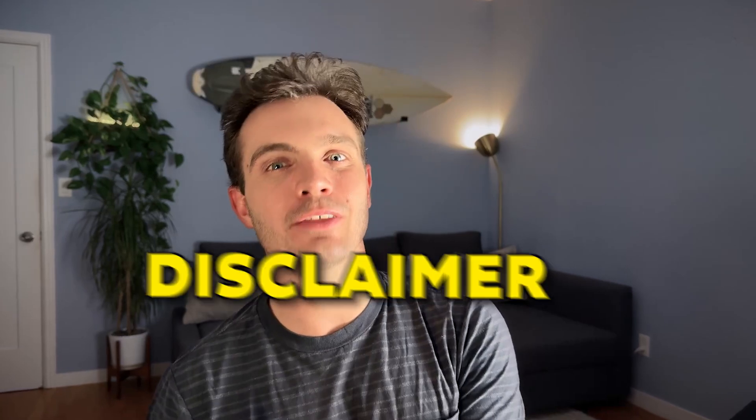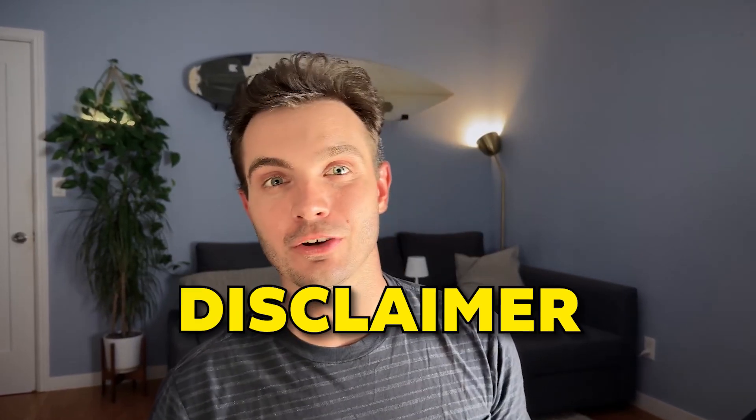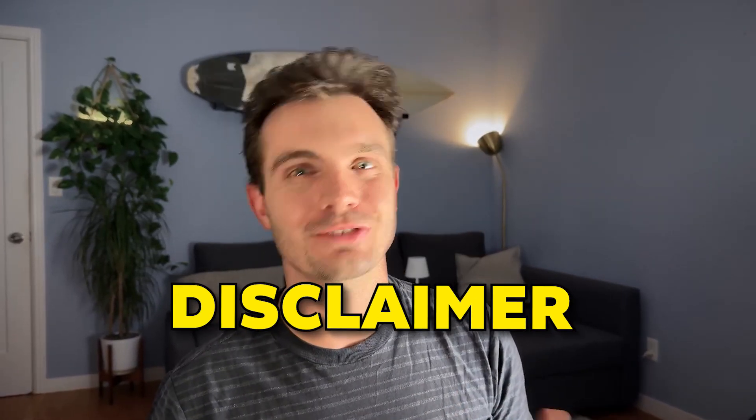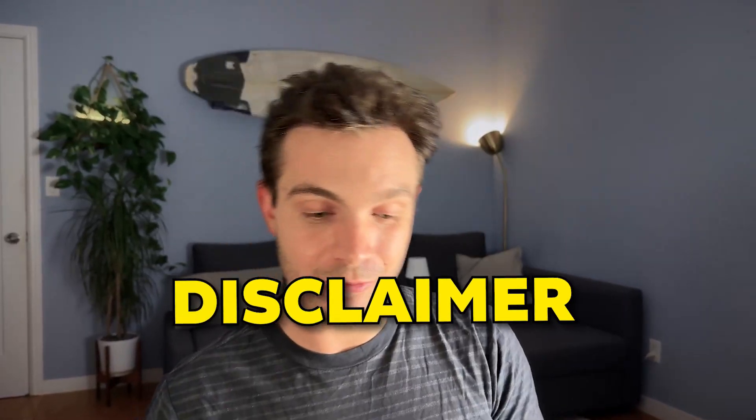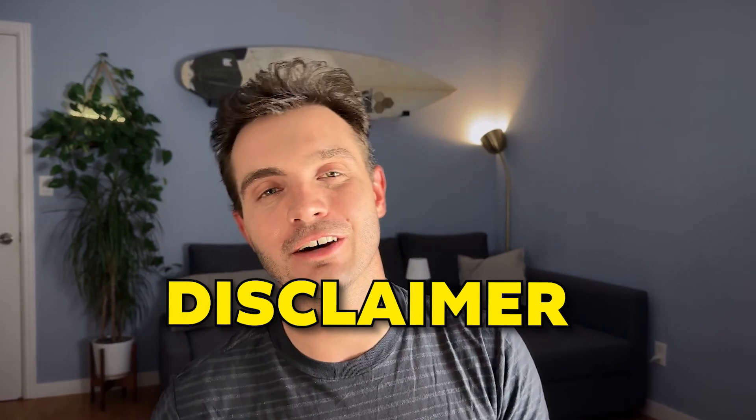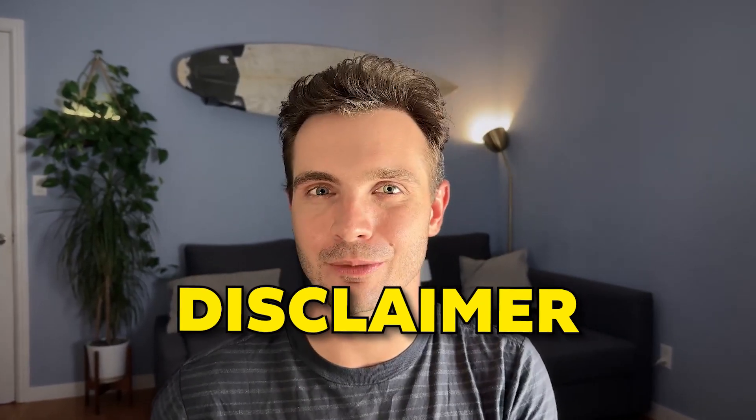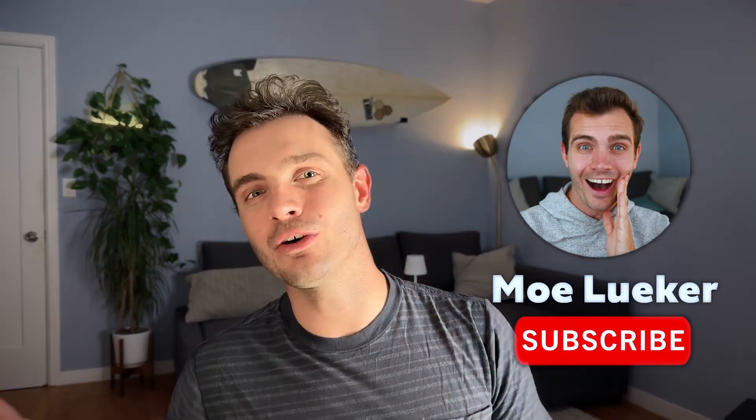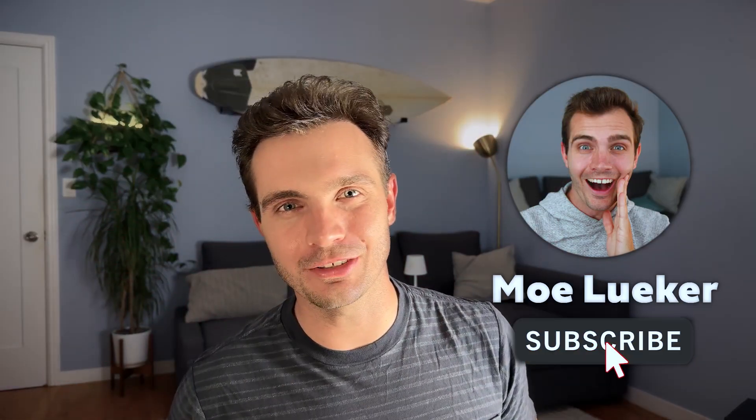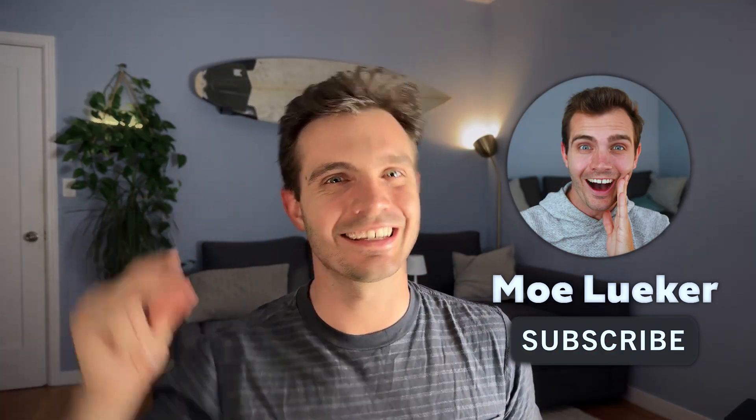Quick disclaimer: fathom reached out to me and asked me if I could make a video about their pro features which I did but I've been using them for a long time without them reaching out to me and I'm happy that I can showcase some of the pro features. Let me know what other tools you'd like me to review and I'll see you in the next one. Peace out.